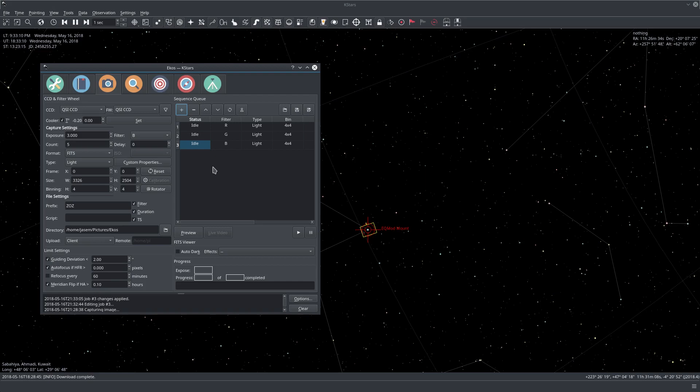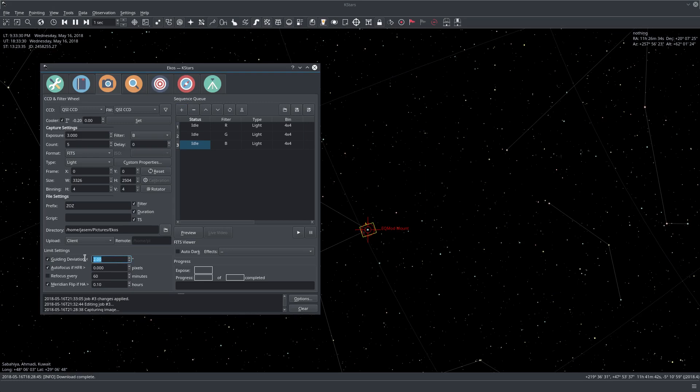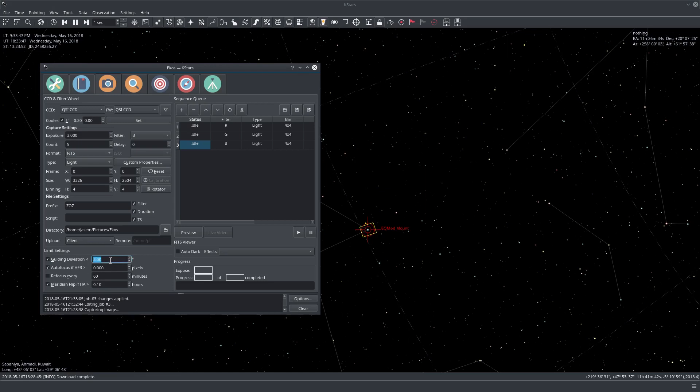So without further ado, let's just go ahead and start the sequence. Let me just talk a bit about the limit settings here. So for the guiding deviations, this is how many arc seconds we want the guiding to be within before we abort our sequence. So if the guiding deviations exceed this threshold, then the sequence is aborted. But don't worry. It is automatically resumed as soon as the guiding deviations go below the threshold value.